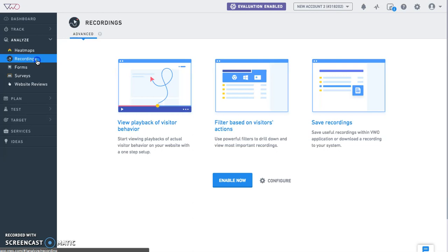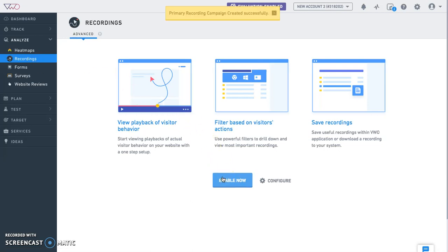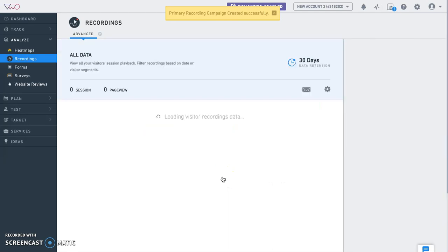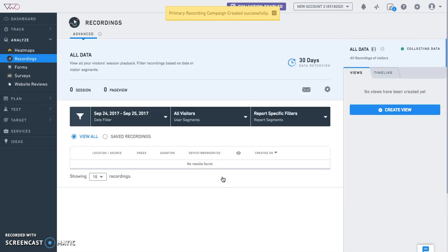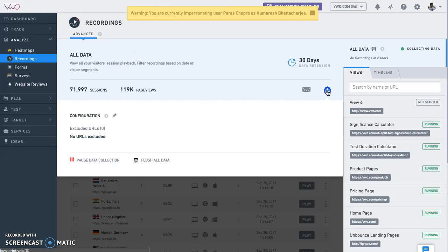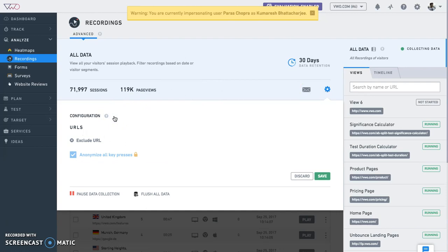To get started, click on recordings under the analyze section on the navigation bar and click on the enable now button for VWO to start recording a sample data set from your total website visitors. By default, VWO collects data on all the pages which have smart code installed. But if you want to exclude certain URLs, you can use the excluded URLs option.